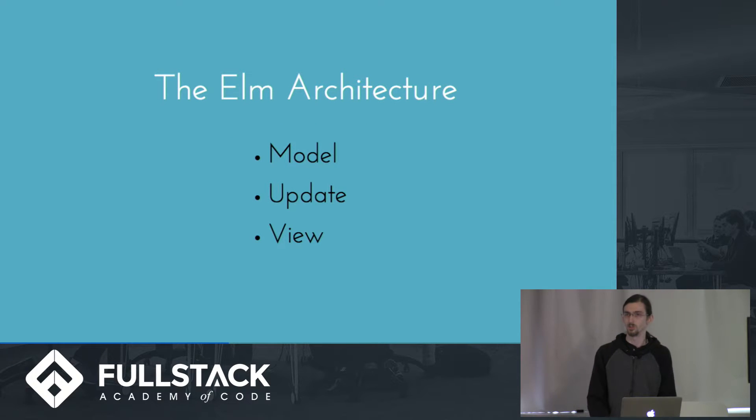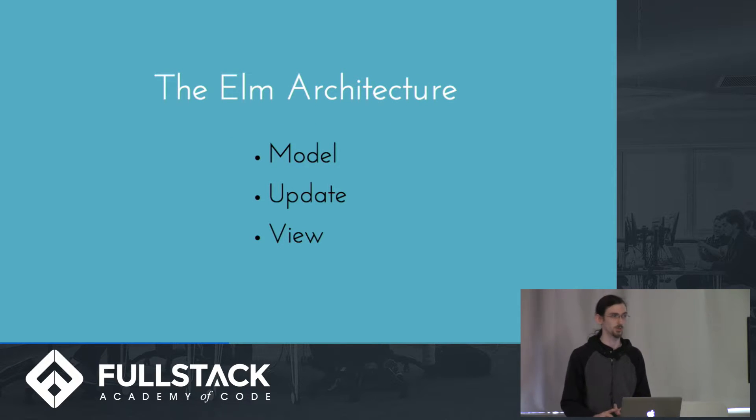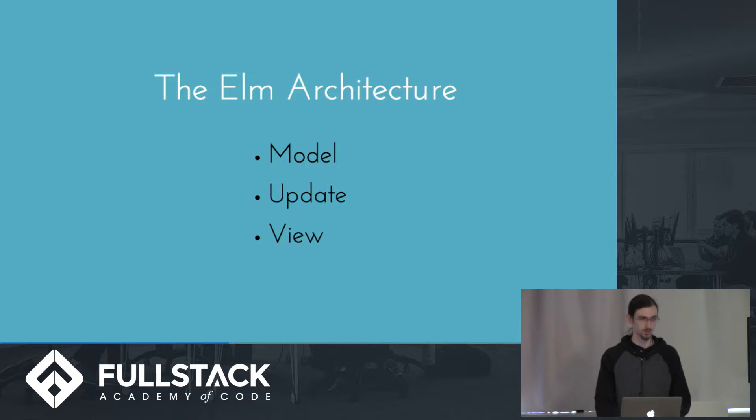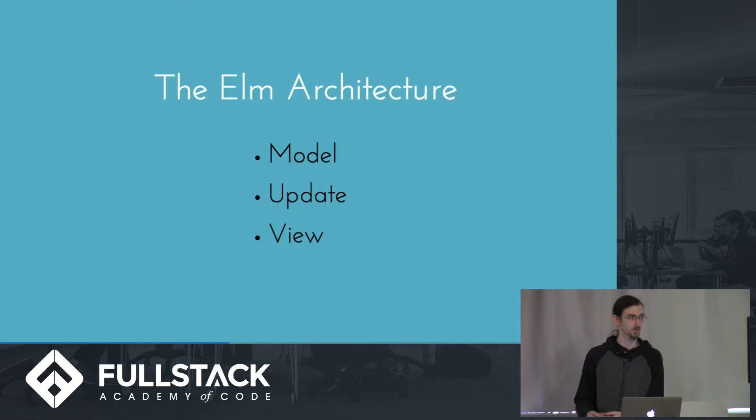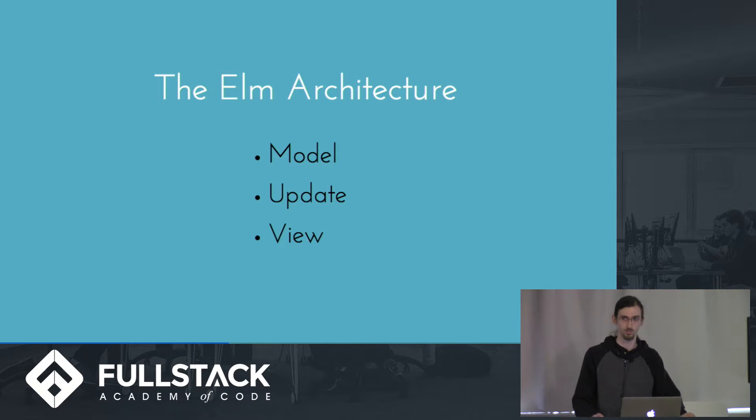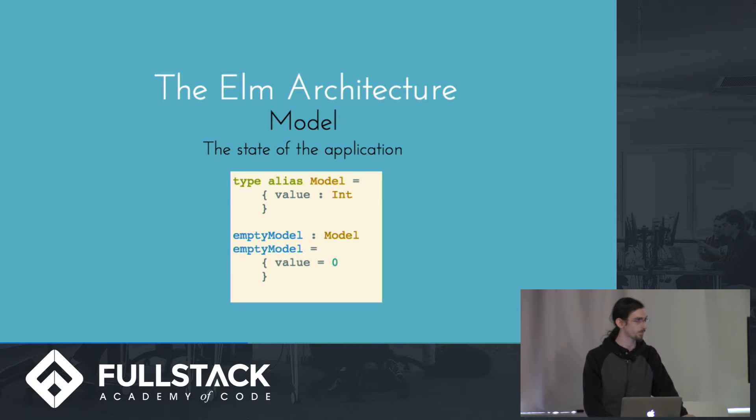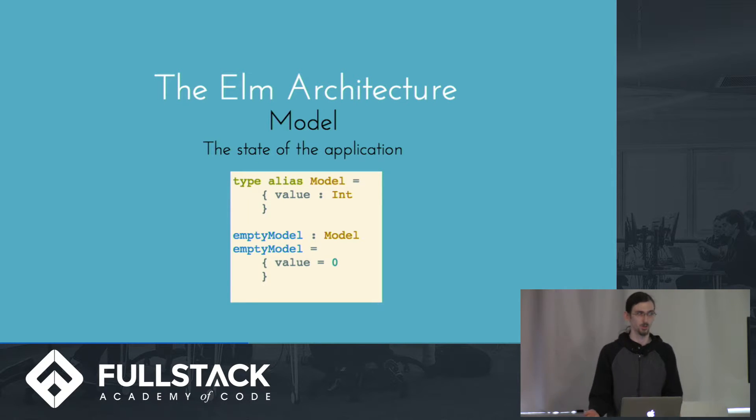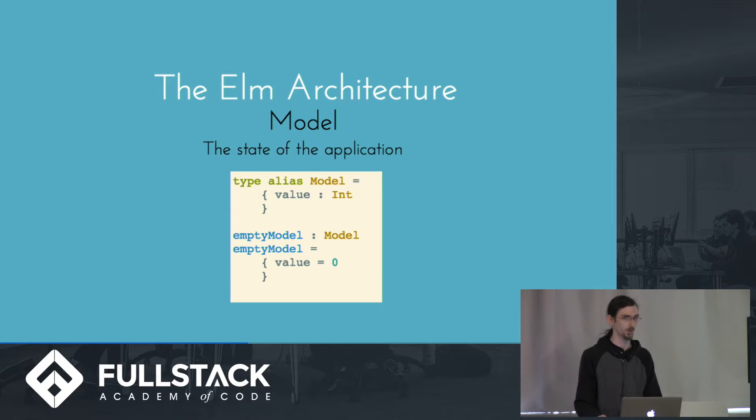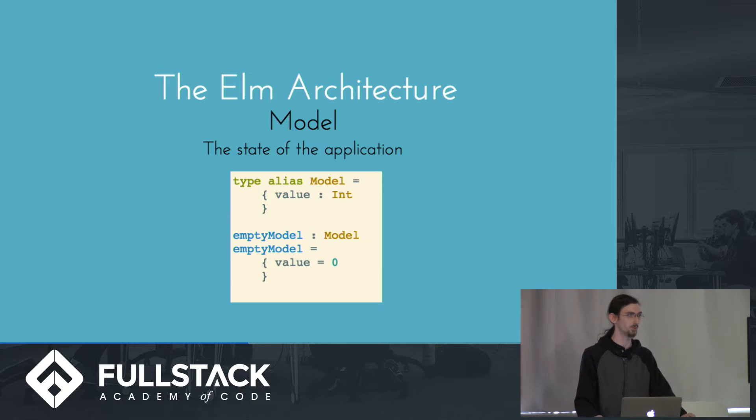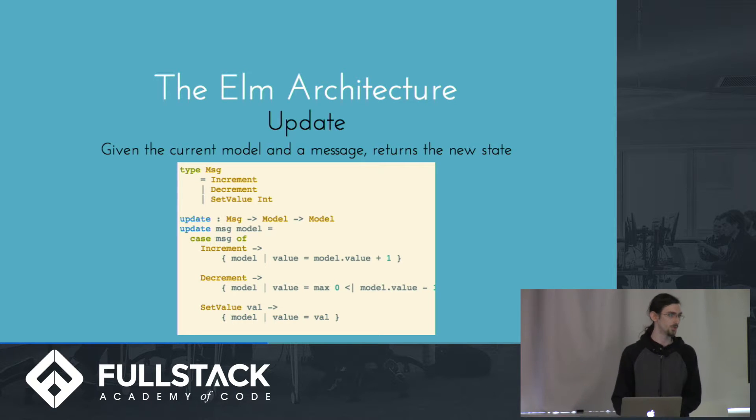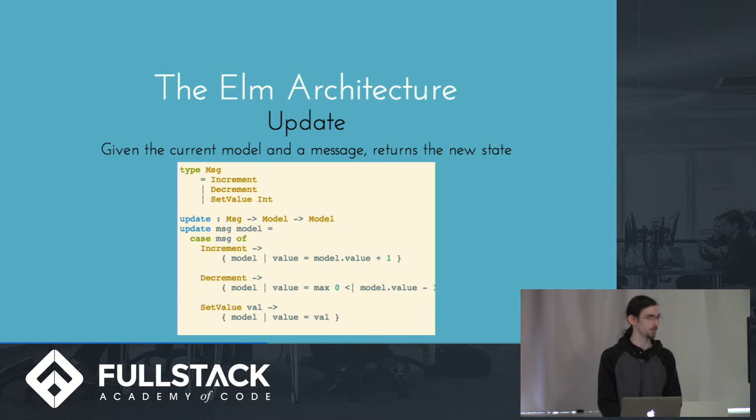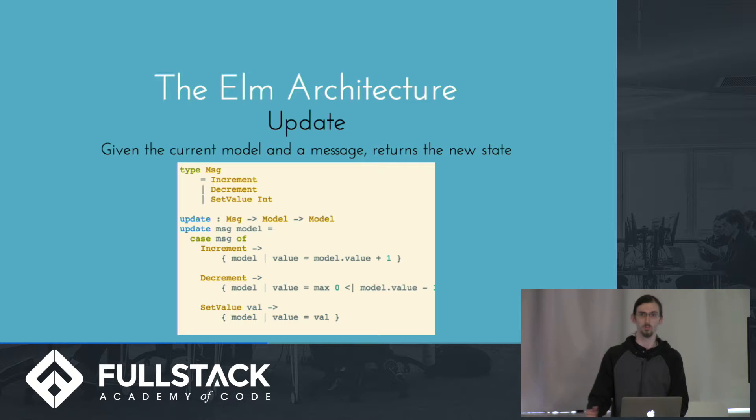So as you'll see, this is very similar to Redux. You have three things. A model, which contains the state of your application. An update, which is how you go from one state to the next. And a view, which takes your state and returns what it should look like. So your model can be any format you want it to be. Here it's a record, which is basically a JavaScript object that has a field called value, which is a number. An update takes a message, which is something that you define yourself, and a model, and it gives you a new model back.